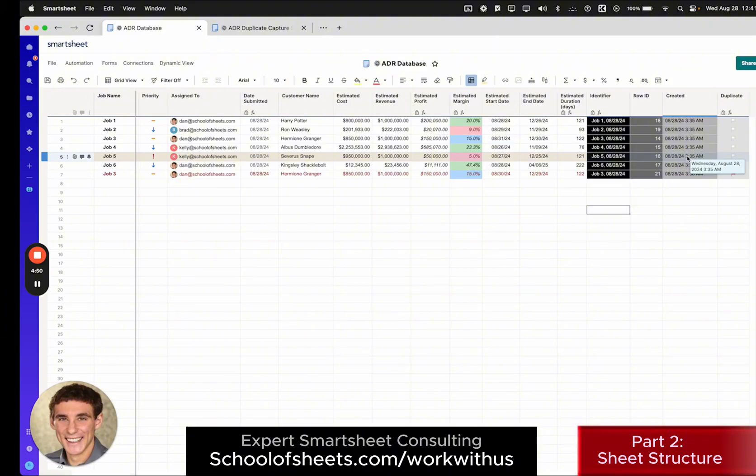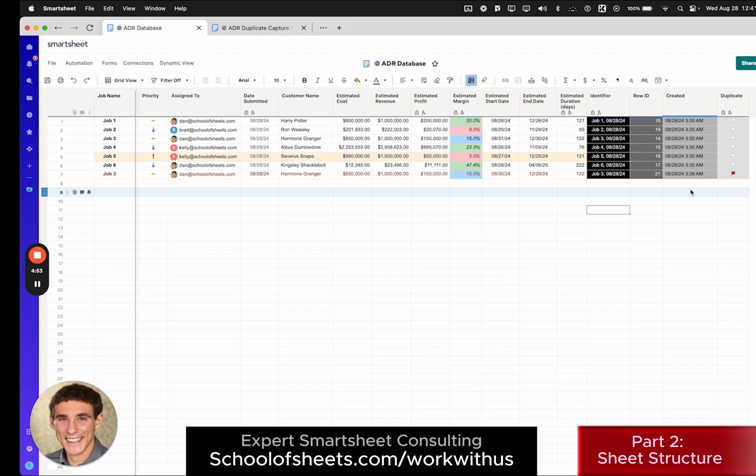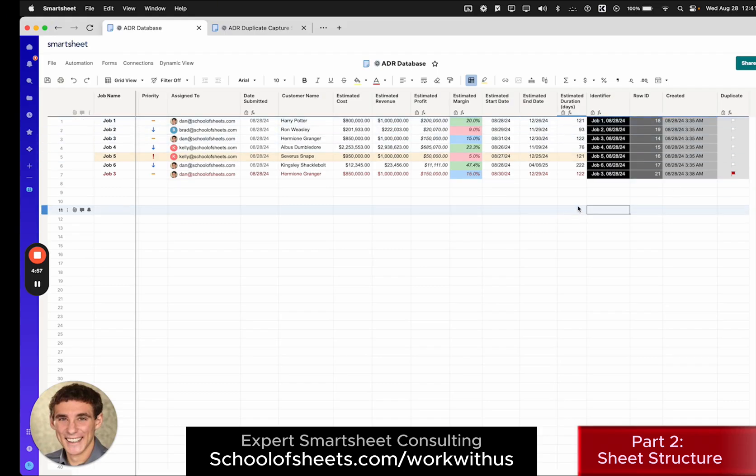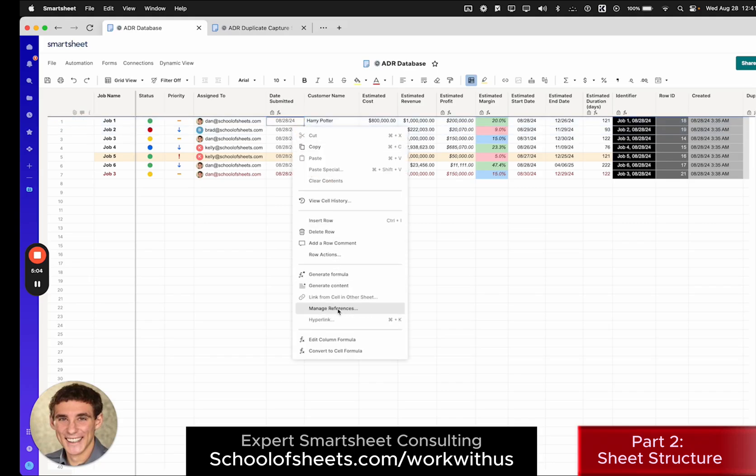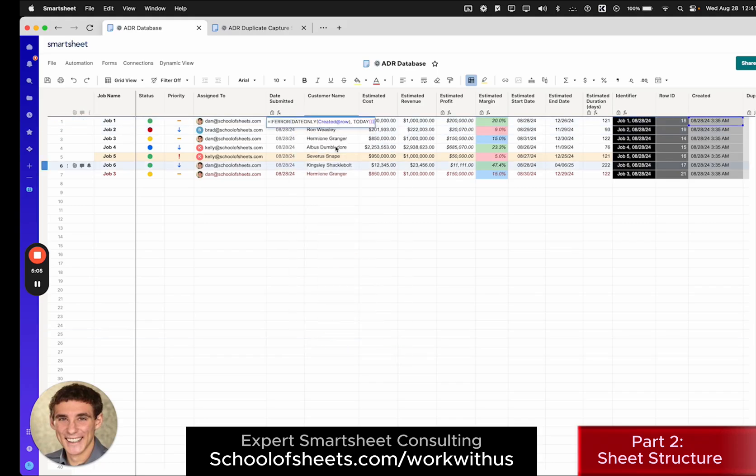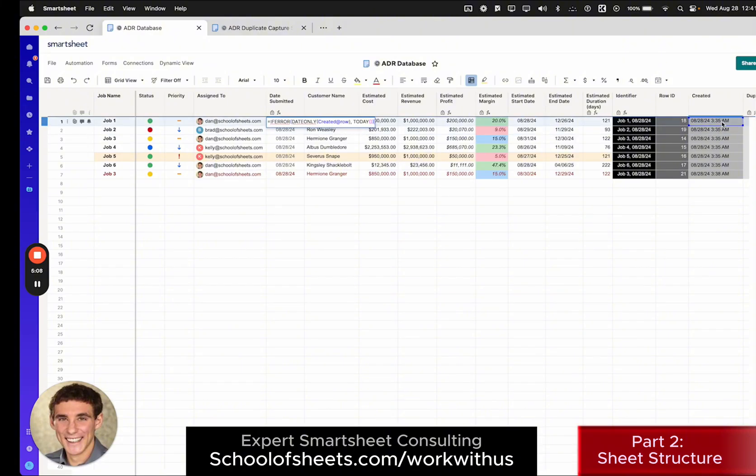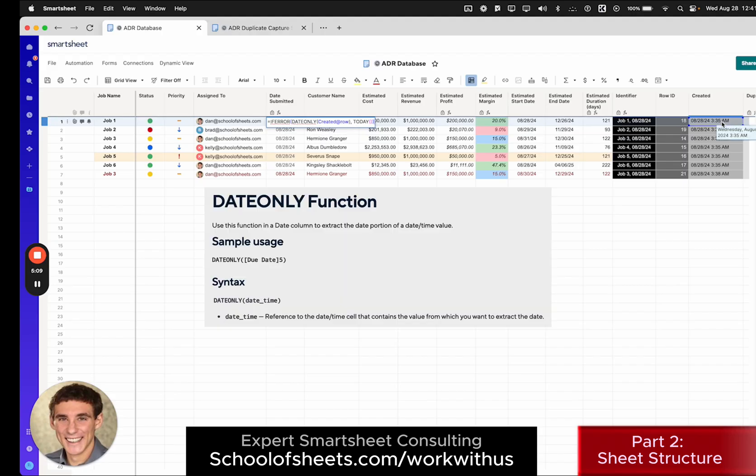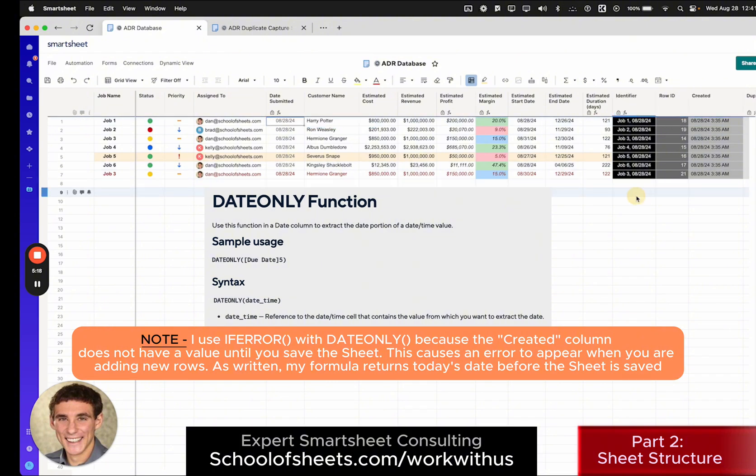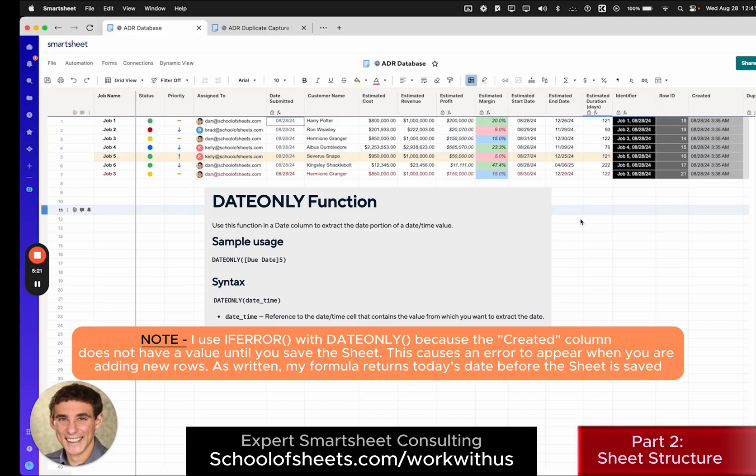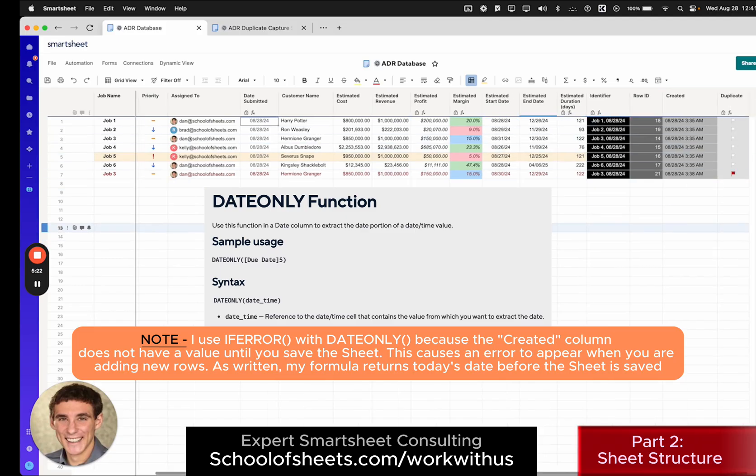We also have this created. This actually isn't necessary to have in your sheet. It's necessary in this exact case because the identifier is pulling in the value from the date submitted column. And the date submitted is just a simple date only formula to extract just the date portion from the created. So I am indirectly using the created column in my identifier formula. But again, you don't need this. You could use the job name and the status. You could use the assigned to whatever.